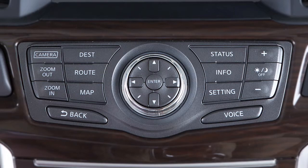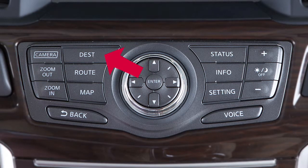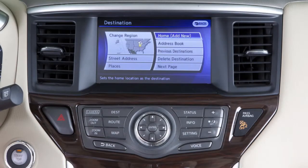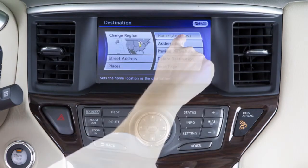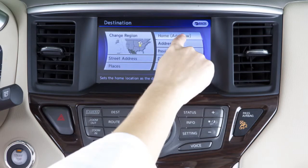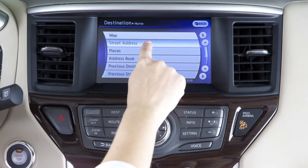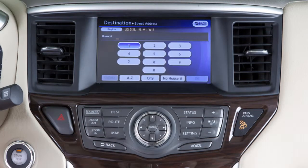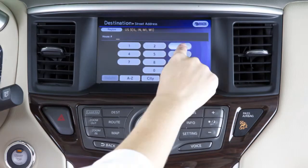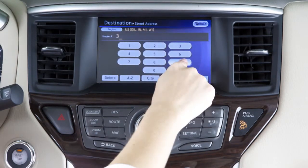To store the home destination, press the destination button, select home, add new, and select street address. Enter your home address as you would enter any other street address, covered later in this section.